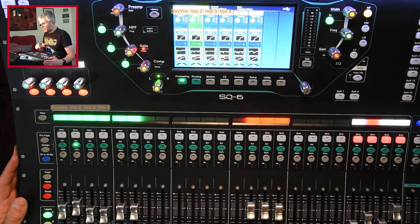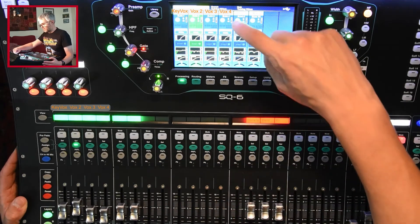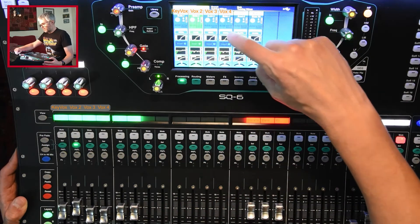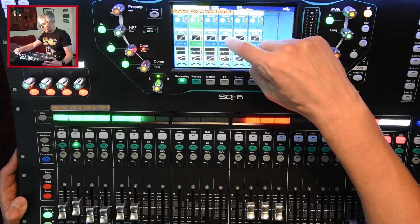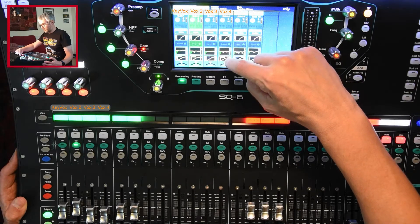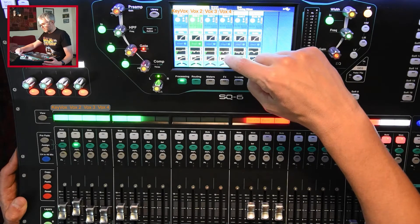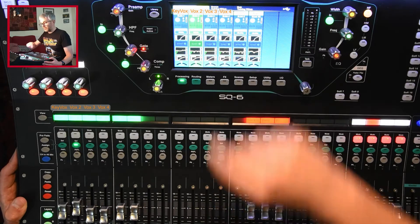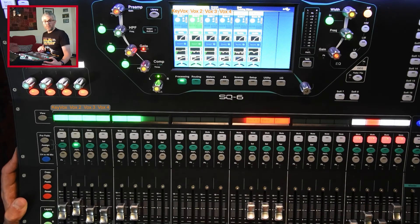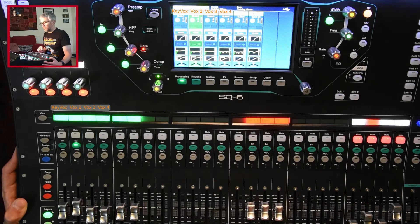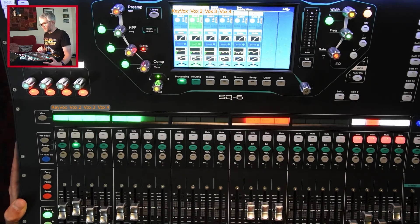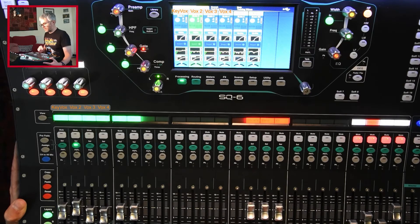That's now copied everything. That's copied the preamp, high-pass filter, gate, EQ, and compression all from channel 2 to channel 4. So that's quite a quick way to get a new channel set up with everything from the previous one.